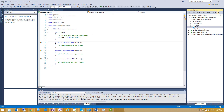A behavior encapsulates pieces of functionality into a reusable component, which we can later attach to an element in a view. It is very XAML friendly, as we are going to see later. In this short demo, I'm going to create an entry that will only allow users to enter digits.